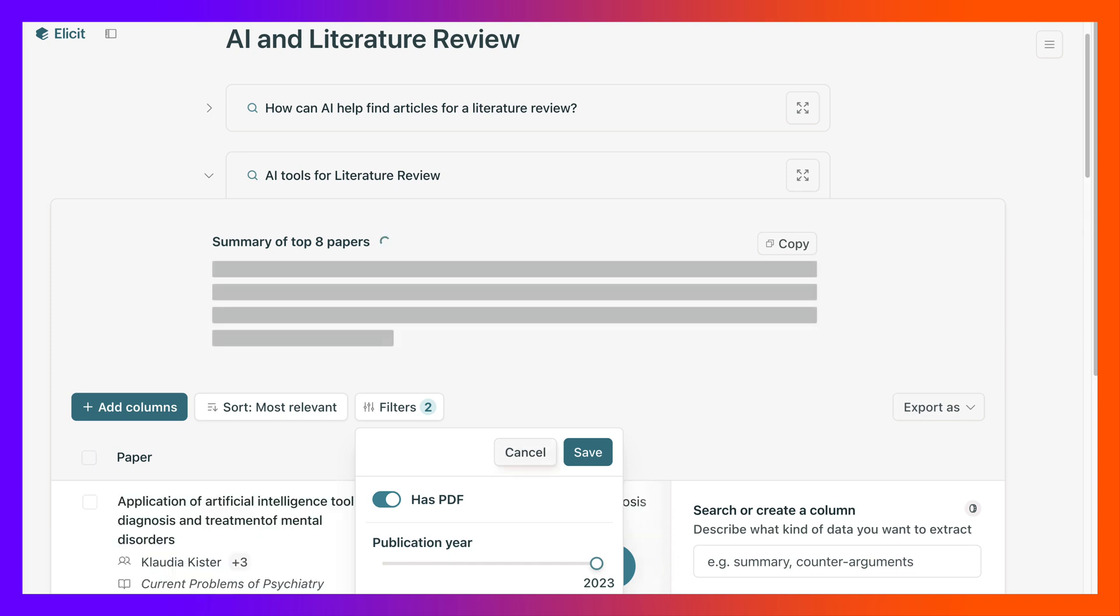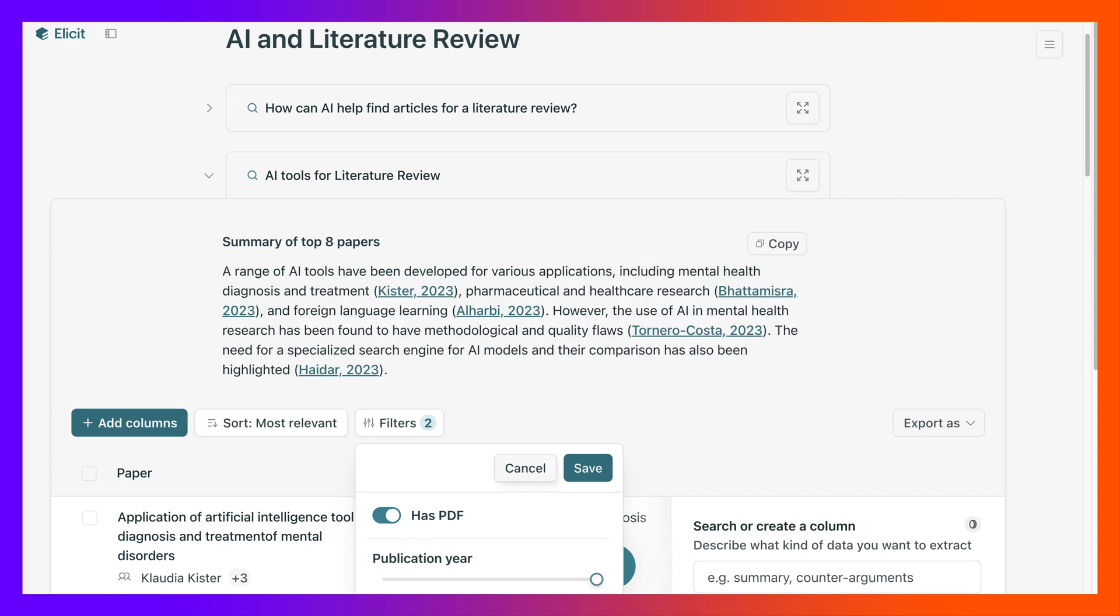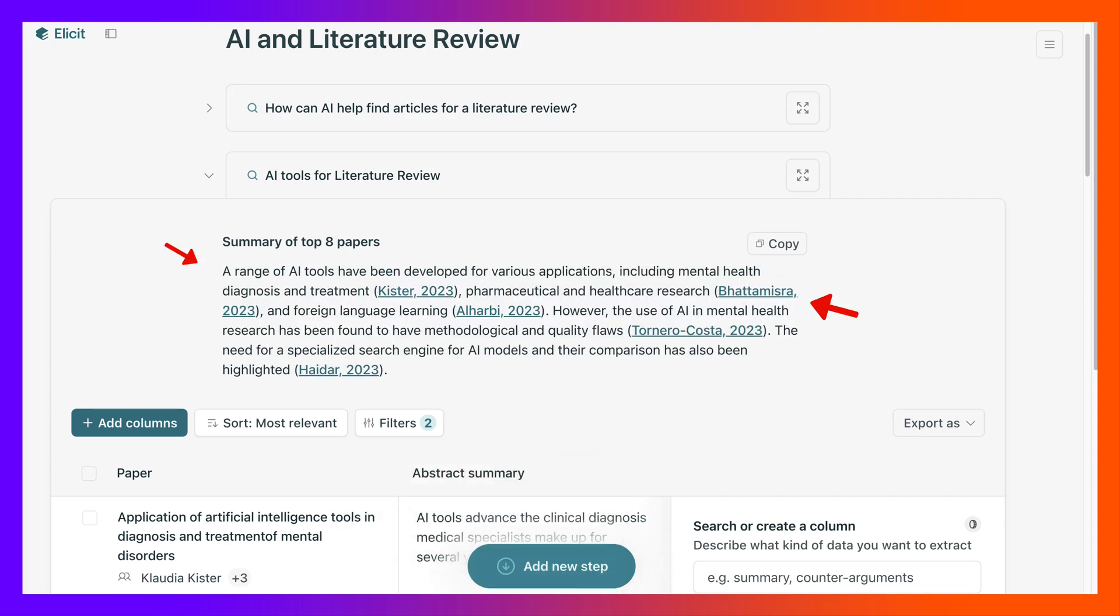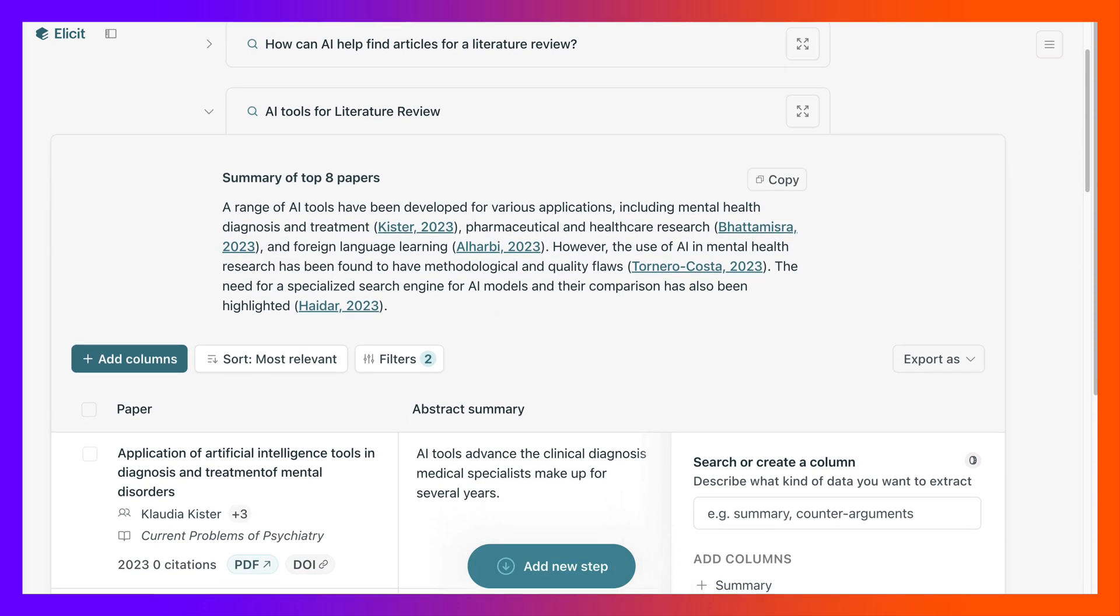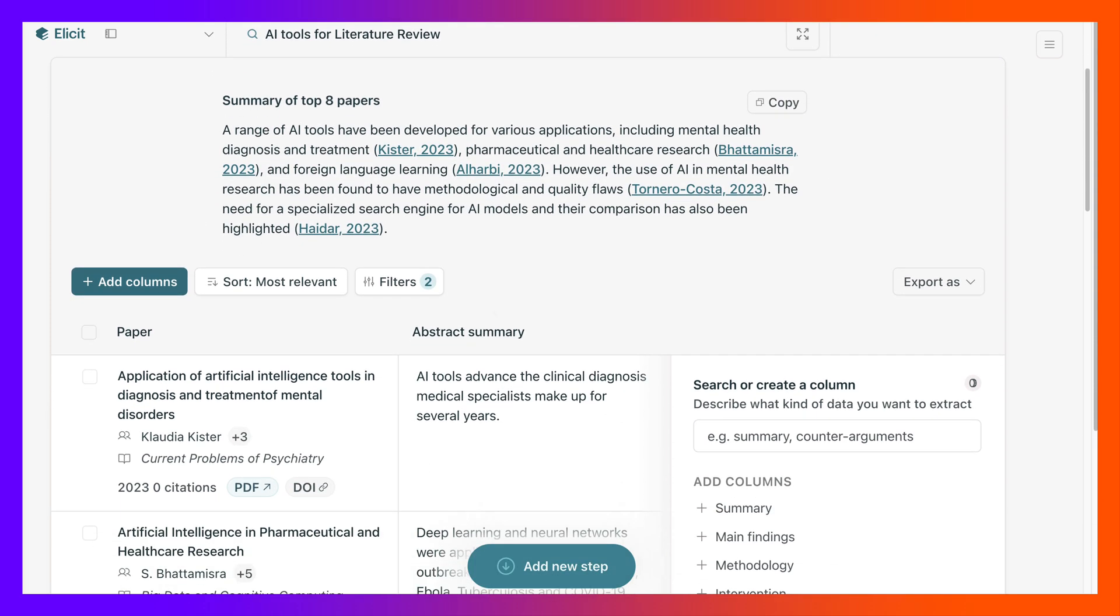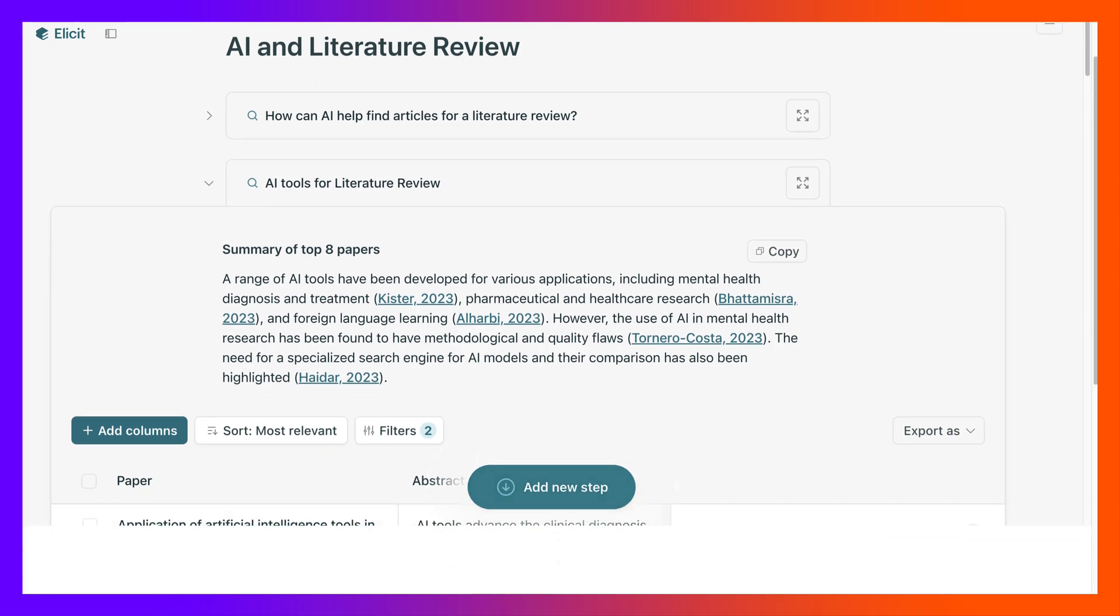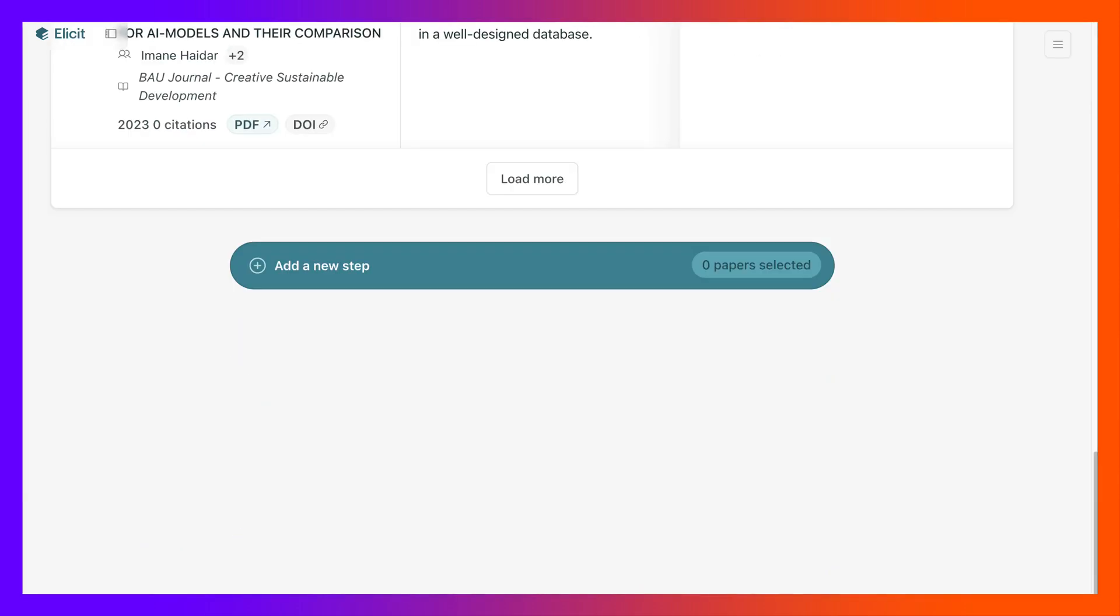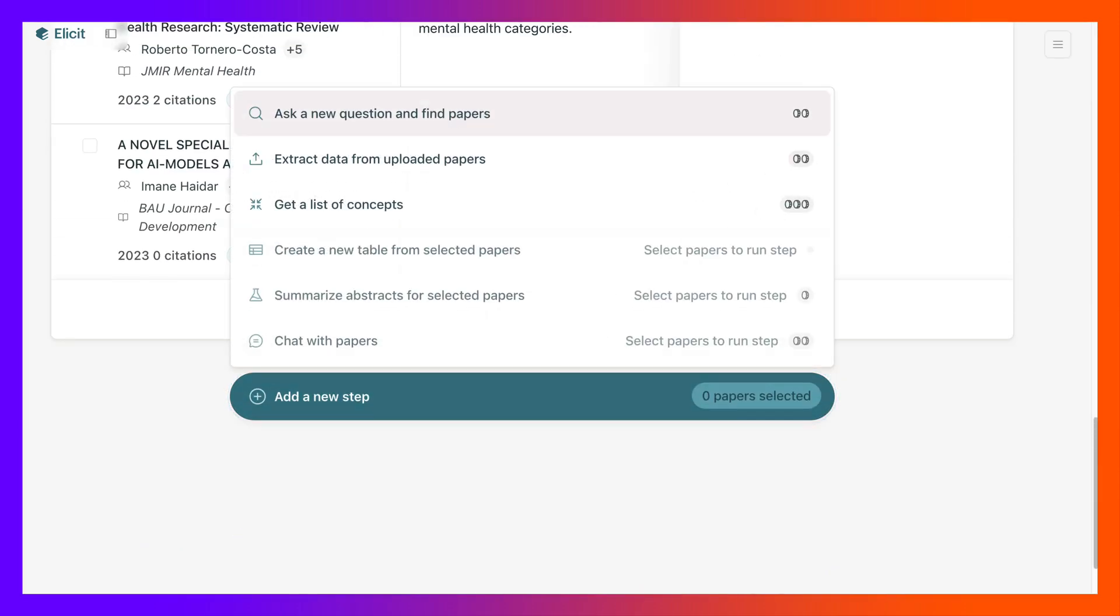Now it's coming up with 23 AI tools. So let's see what we get here. Let's add another step. Here we go, another step, add a new step.